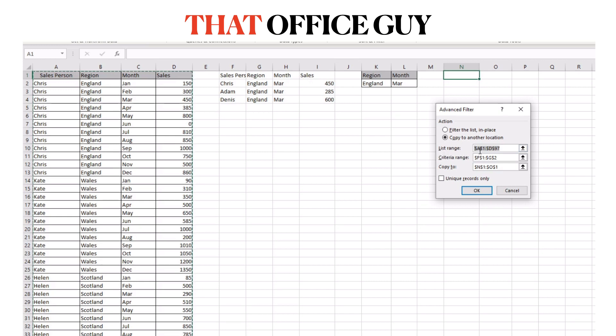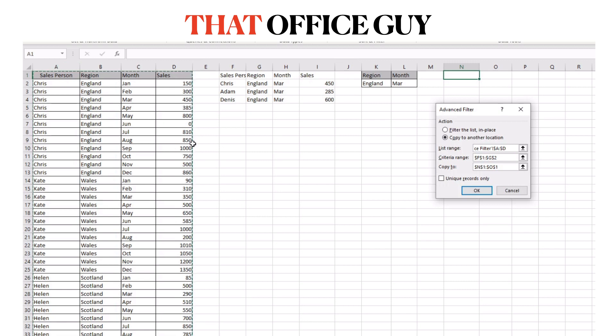The first option here that we need to provide information for is the list range. The list range is all of your source information, your raw data that you're trying to filter.